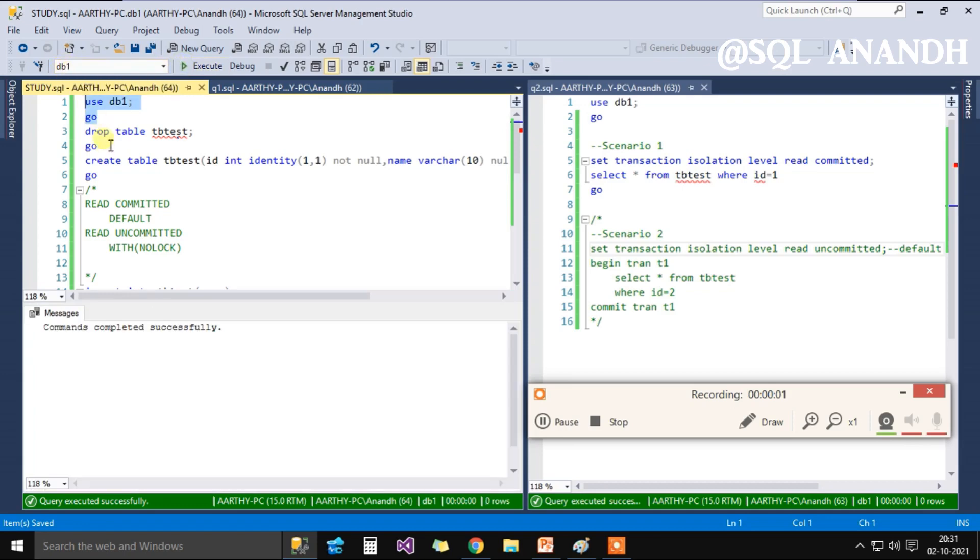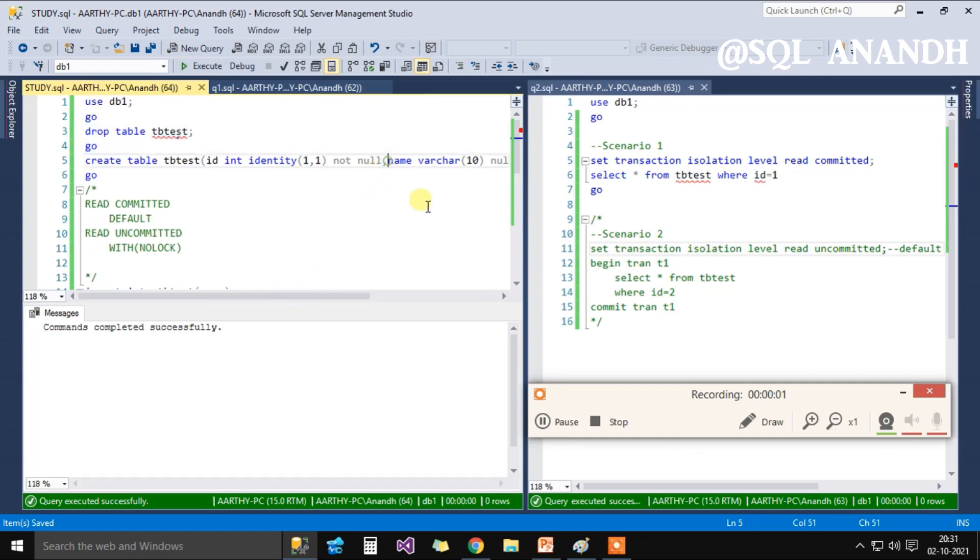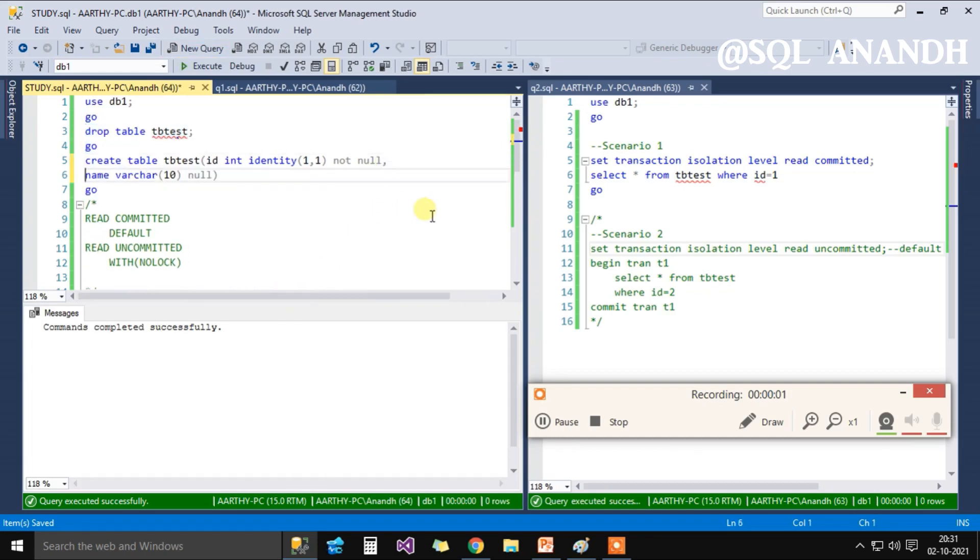We are using DB1 database to create our test resource for today's demo. I am dropping and recreating the table with two columns, id and name.